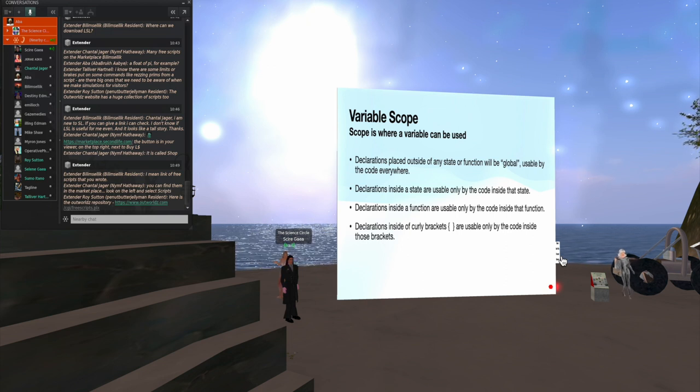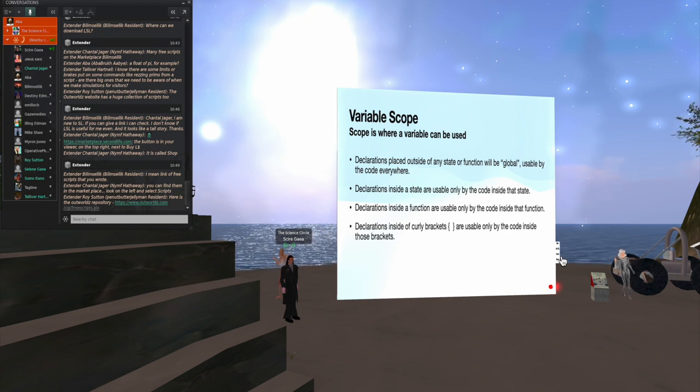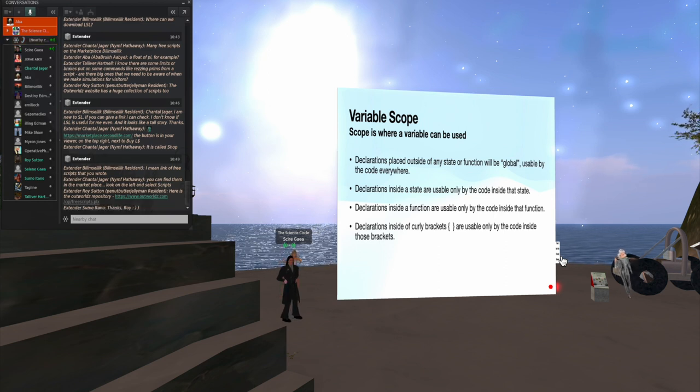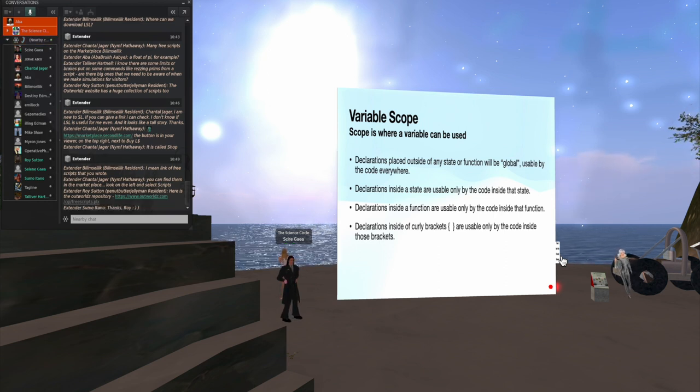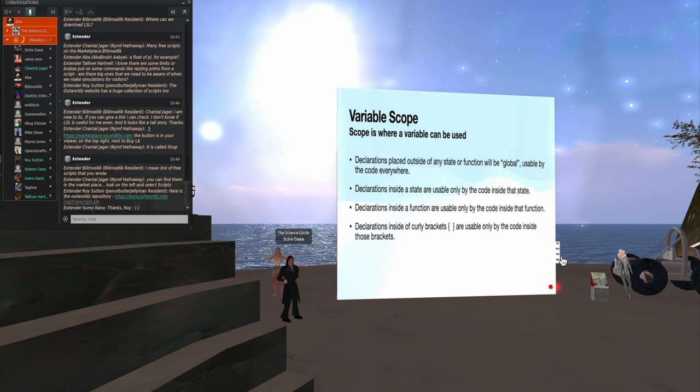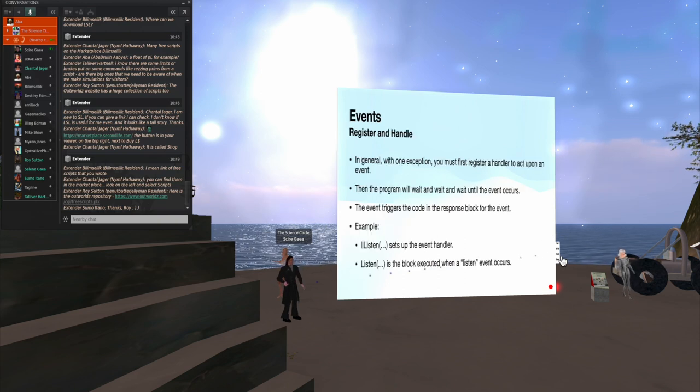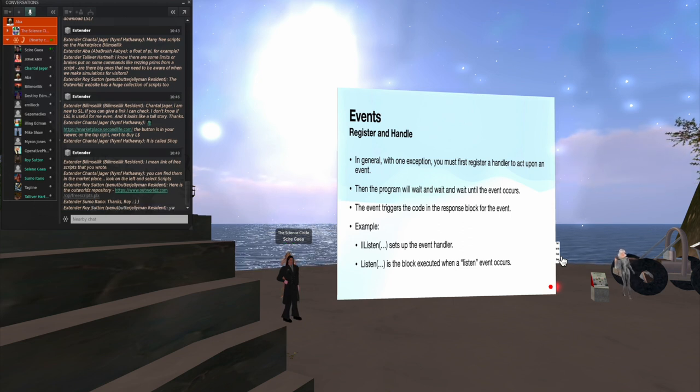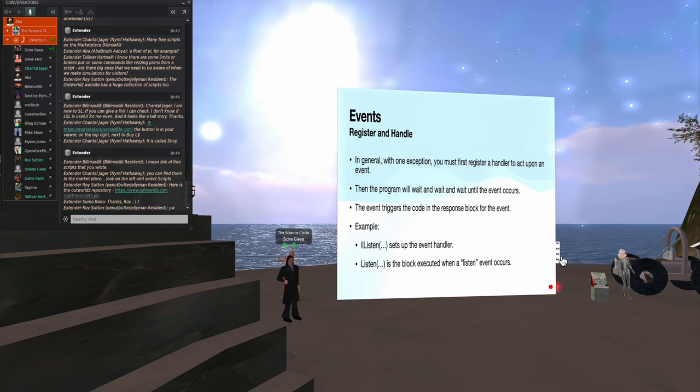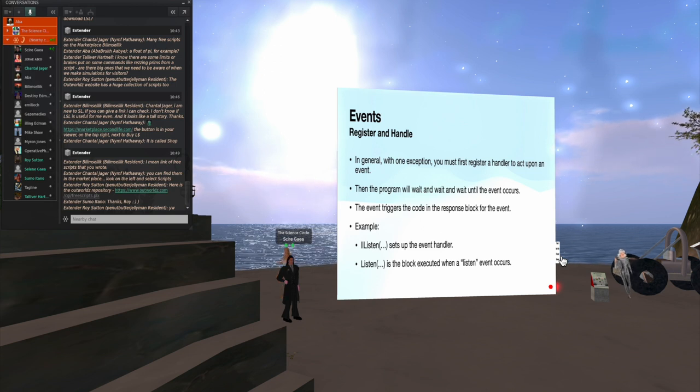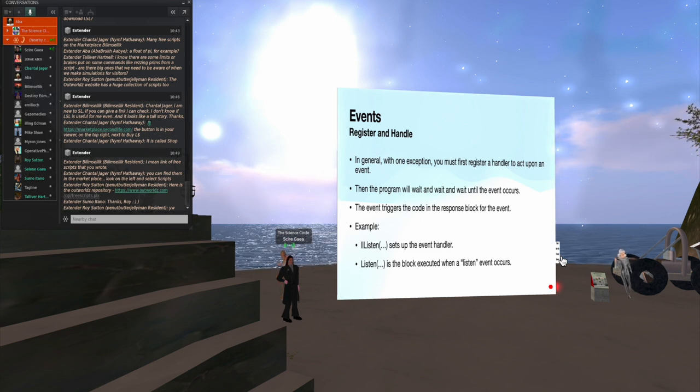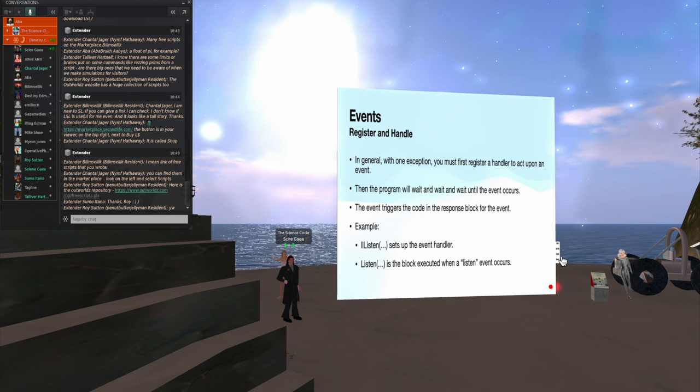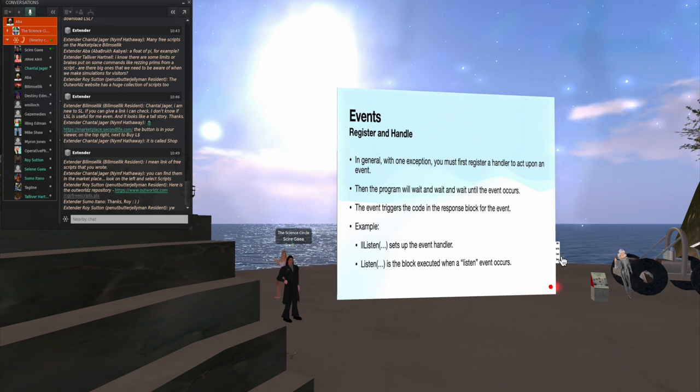Scope I mentioned before. Scope is where a variable can be used. If I make the variable declaration outside of any state or function, it's global. It can be used anywhere. But if I put it inside a state, it can only be used by the code inside that state, inside a function, only inside the function, and so forth. I mentioned events, registering them. And you need to know that the program will wait and wait and wait until the event occurs. And then it will execute whatever was in the handler.